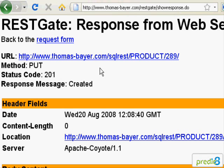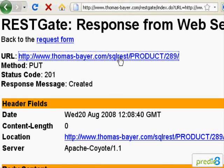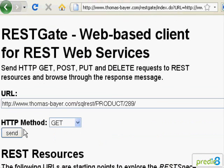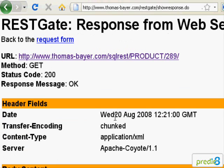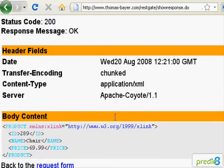I check if the resource has really been created by clicking the link which has been included in the answer of the server. And here you can see my new resource.